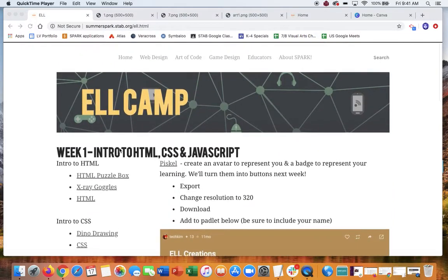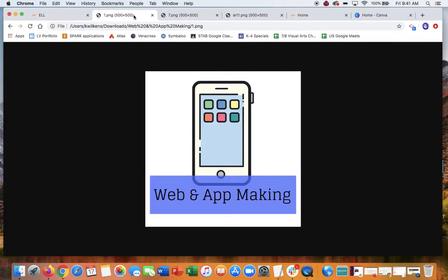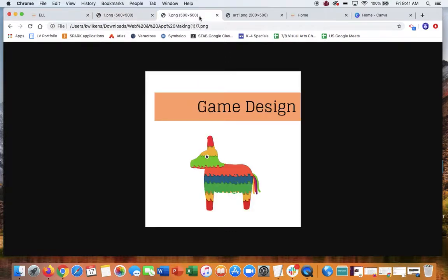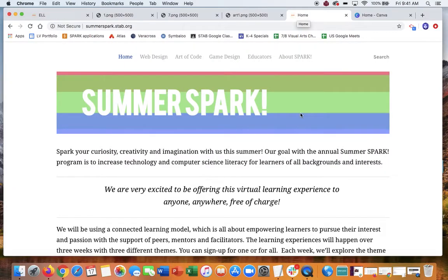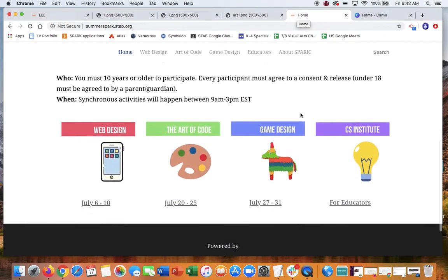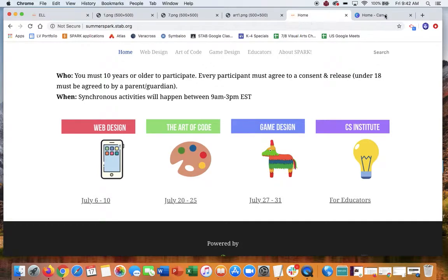I was experimenting with creating some logos for the three things we're going to be doing. This was like version one, this was like version two, and then this is the version that actually appears on the website. I created that banner and then these options to choose from.